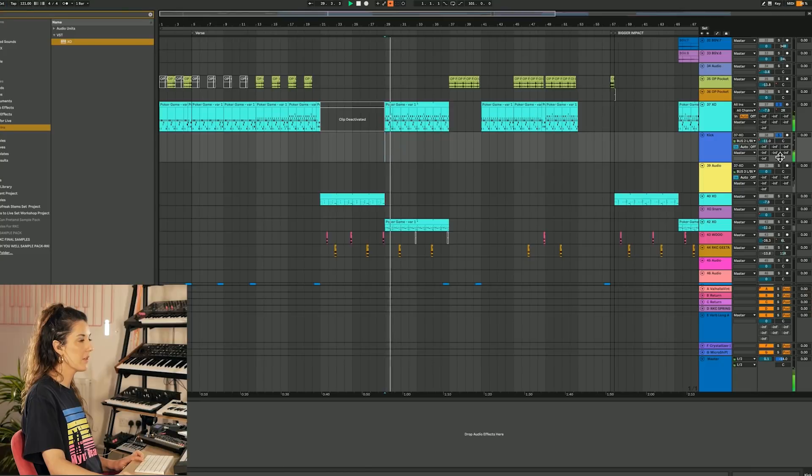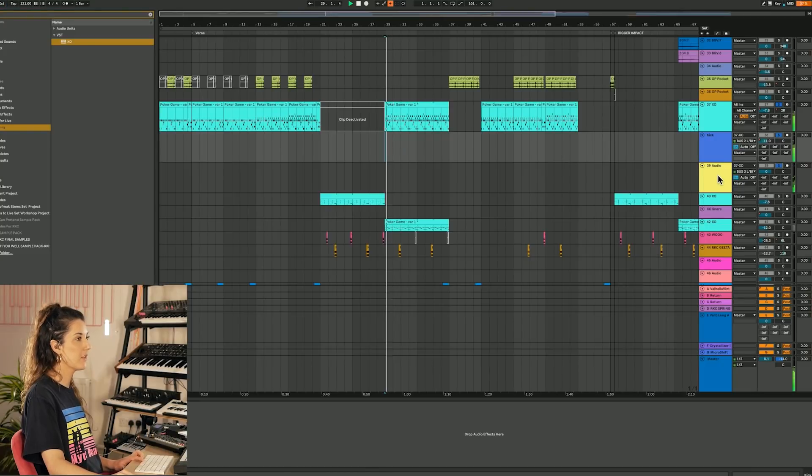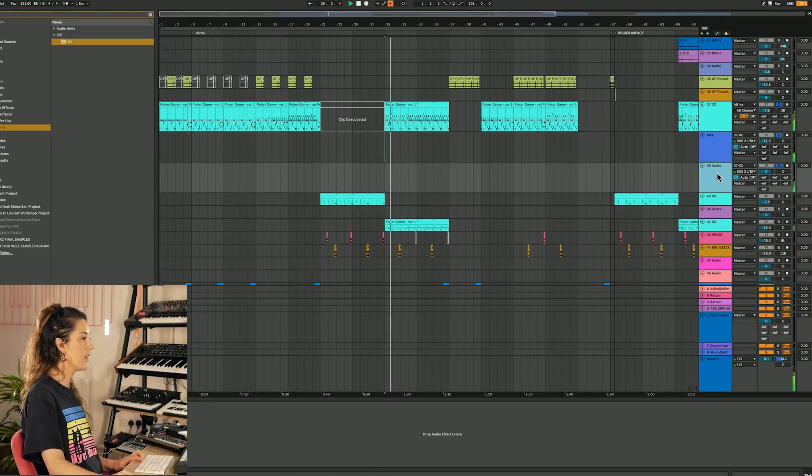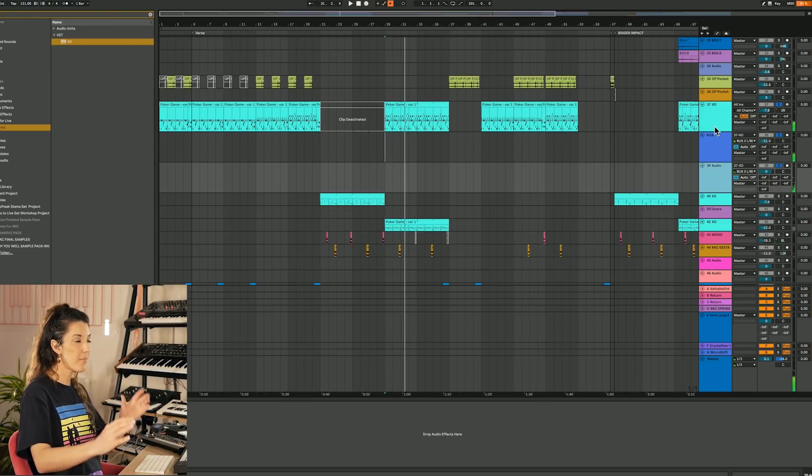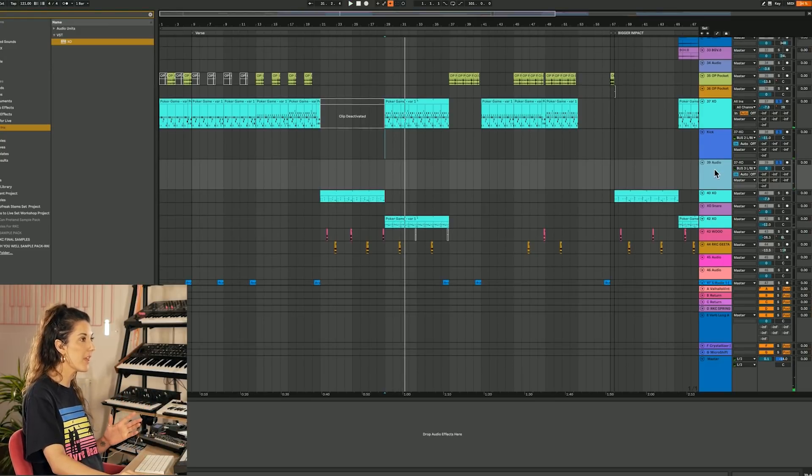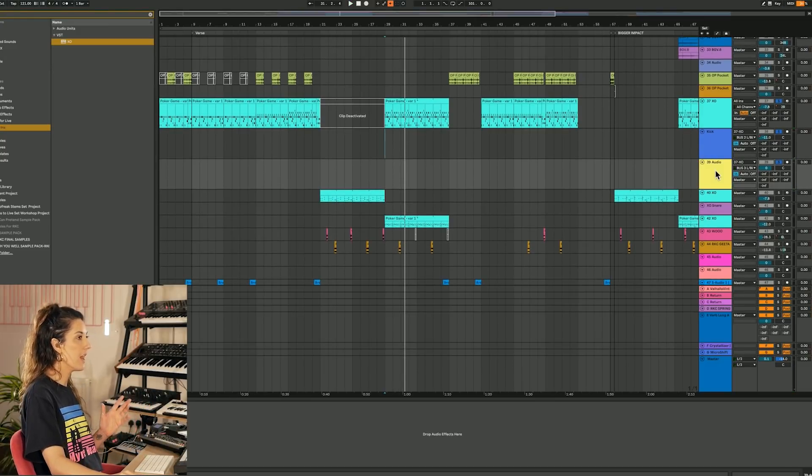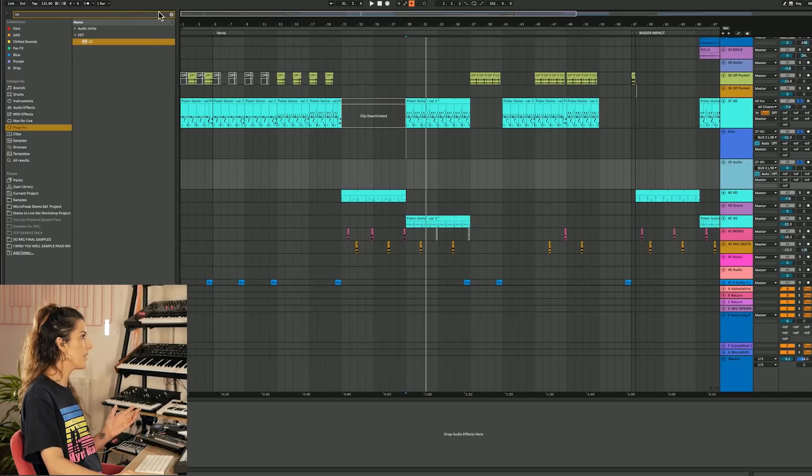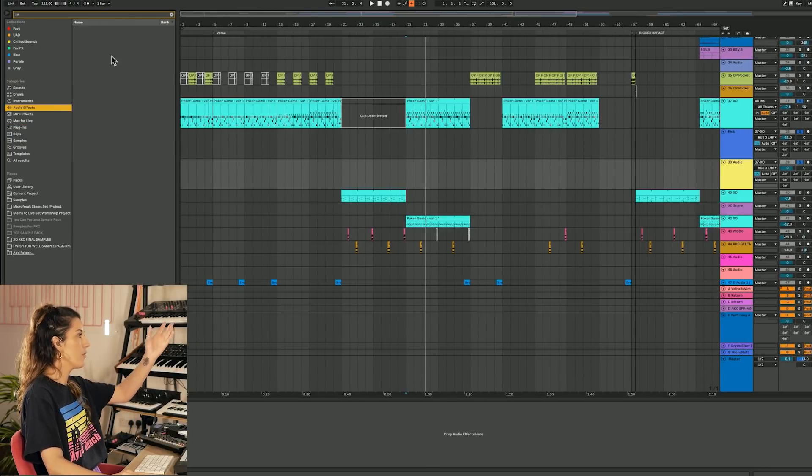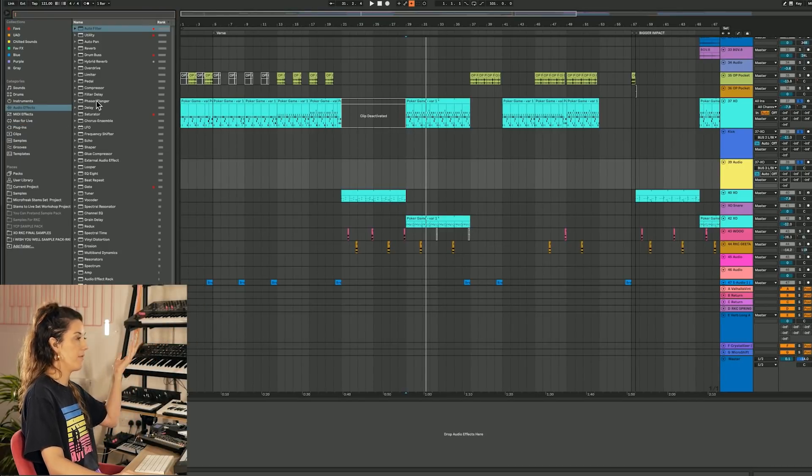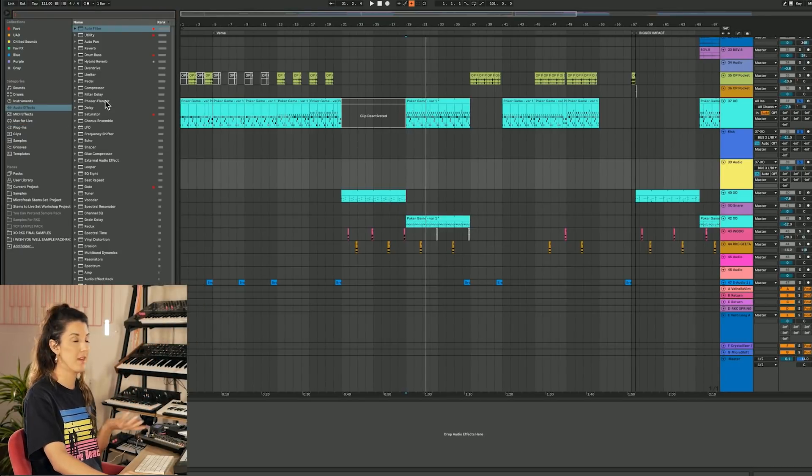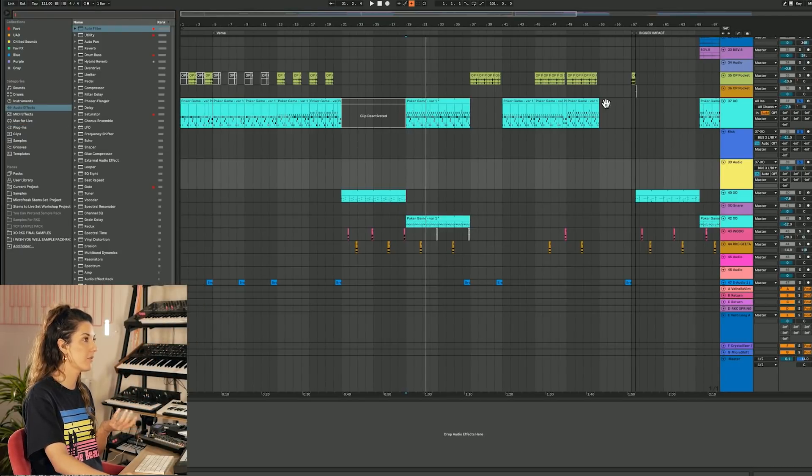Another kick here. And this cute little clave hi-hat thing. And we could separate out the whole kit if we wanted to. And that way then we can come in and process them with all of the audio effects that we have available to us in our DAWs.